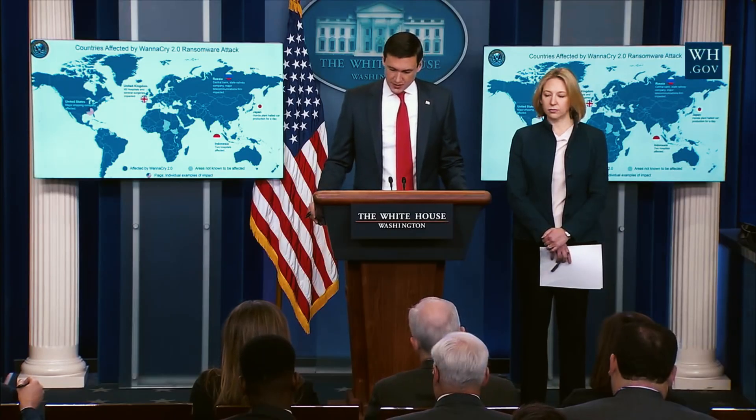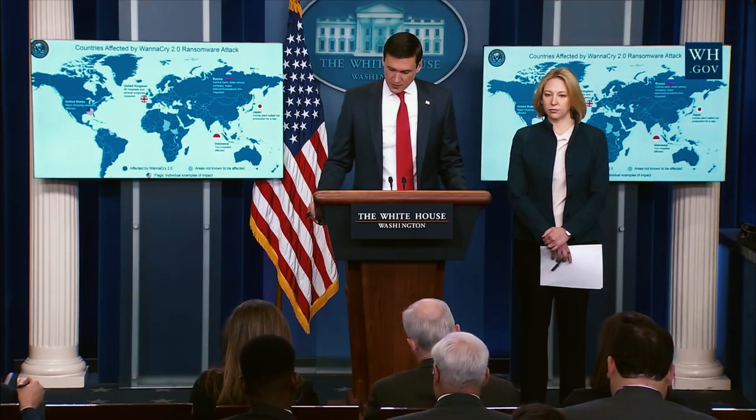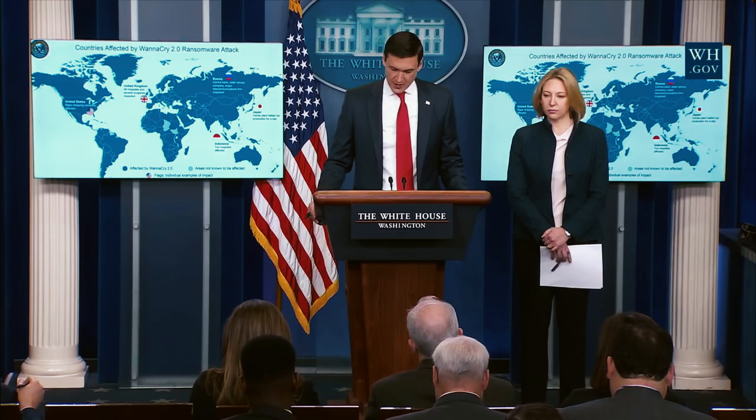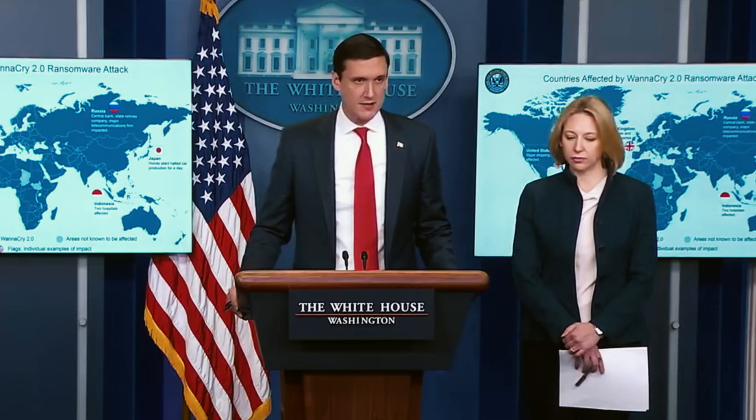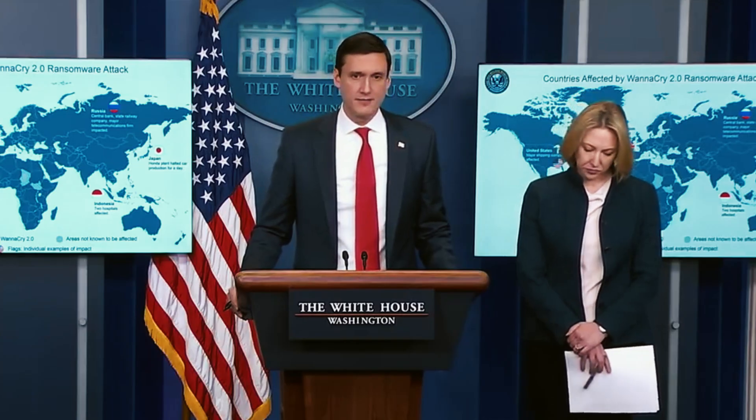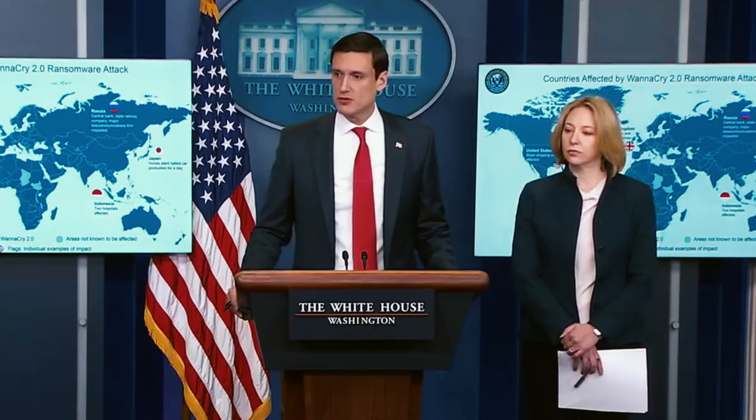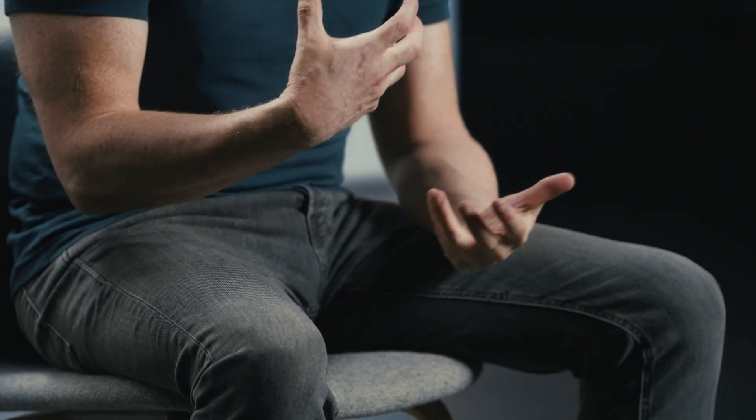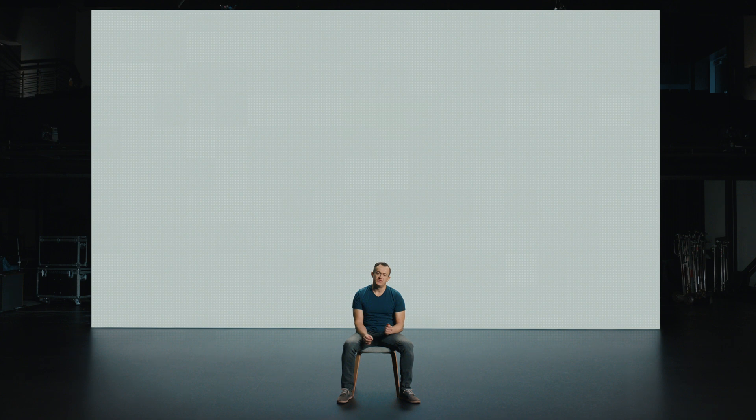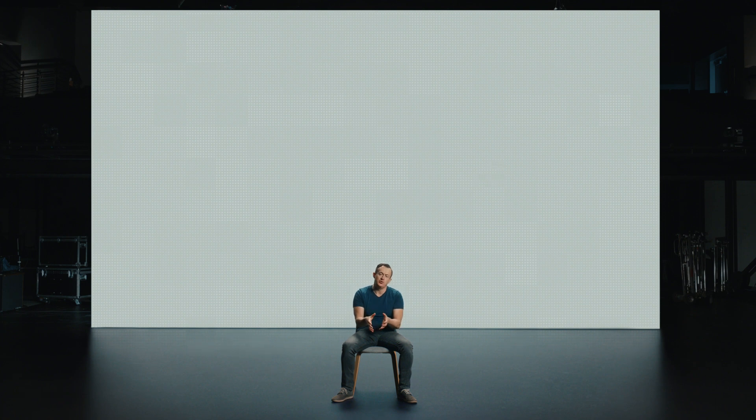After careful investigation, the United States is publicly attributing the massive WannaCry cyber attack to North Korea. We do not make this allegation lightly, we do so with evidence, and we do so with partners. We used to think about intelligence services or country versus country, but now often we actually see country versus individual or country versus company. We certainly want to defend against Google itself getting hacked. What we really see that's much more common is attackers coming after our users. Day to day, we are trying to be the people that stand between the attackers and you to keep you safe.